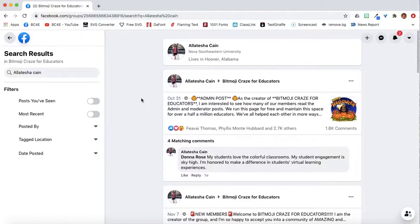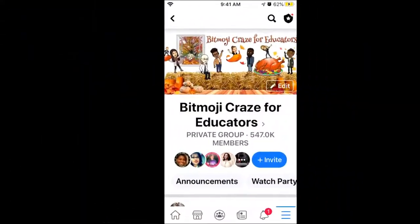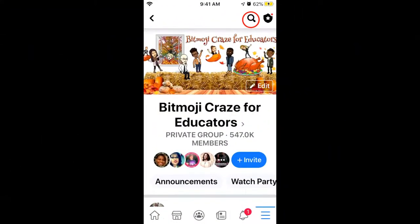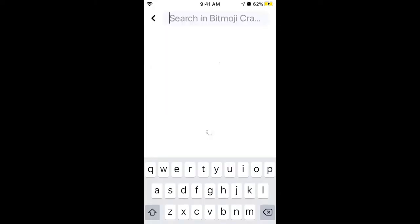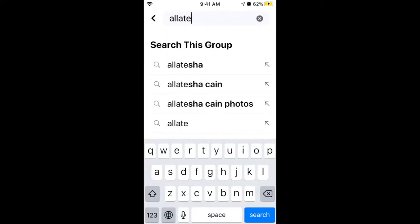I can also go to the side to be more specific in my search for posts that I have seen, most recent, and so forth. From the phone, the magnifying glass tool is on top of the group's banner, but you can still use it to search for key terms that you need.